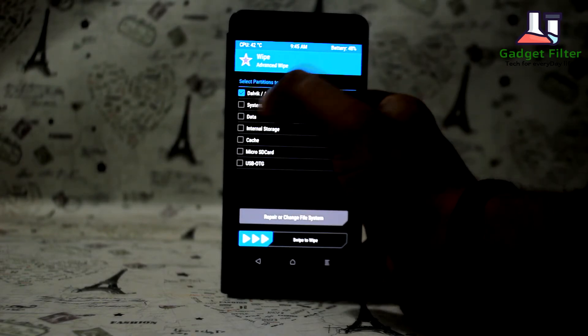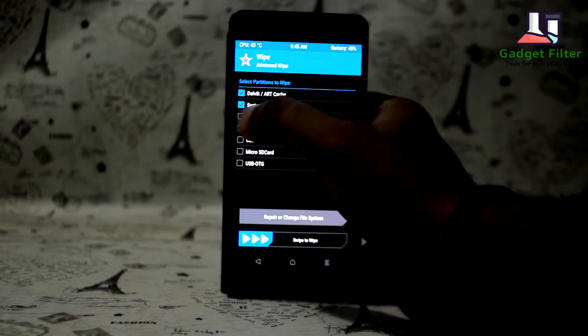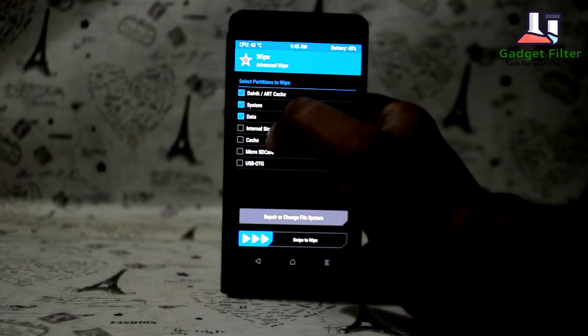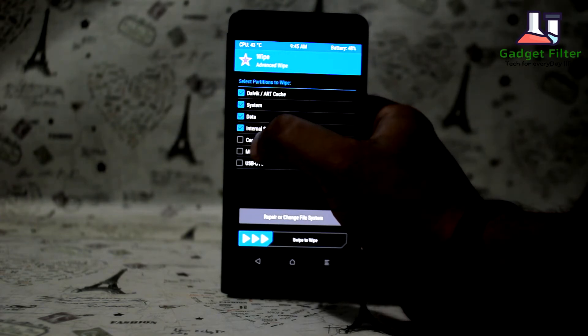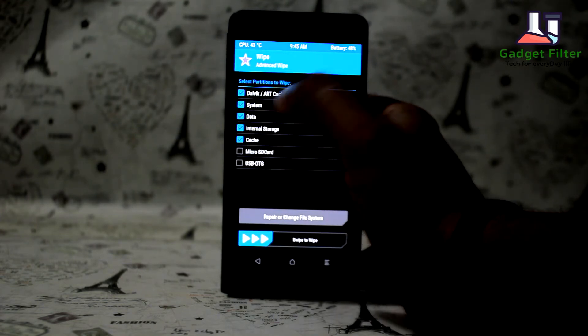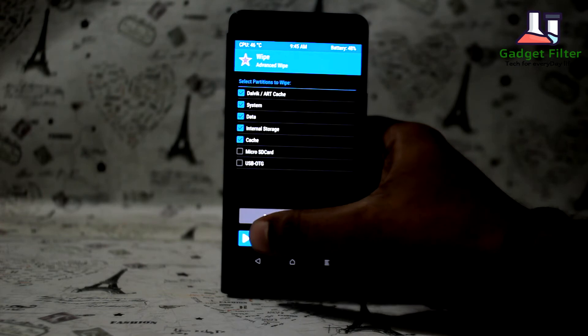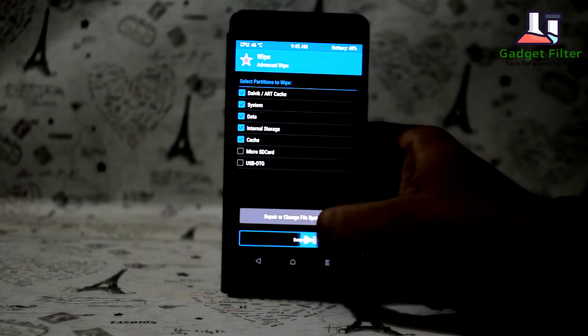Select Dalvik Cache, Data, Internal Storage Cache. Don't select the lower two options. Then wipe it.